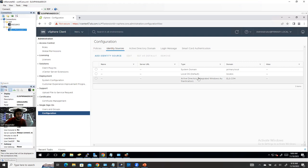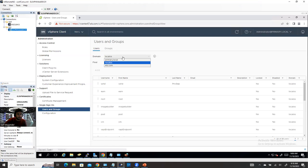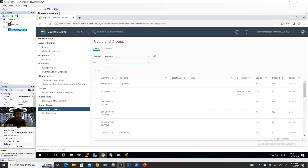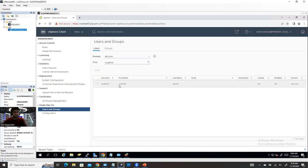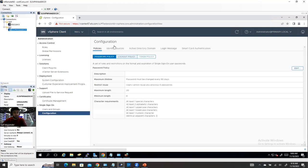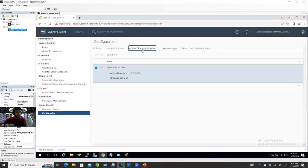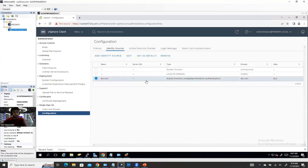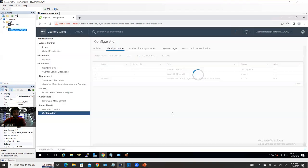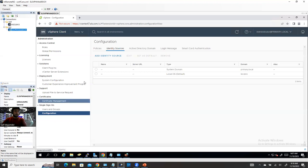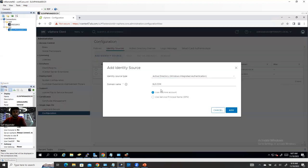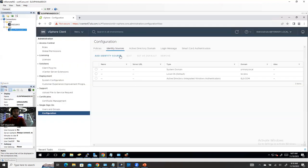After joining, you may need to reboot vCenter. Then come back to Identity Source, click 'Add Identity Source', and select 'Active Directory (Windows Integrated Authentication)'. Once added, you'll be able to search for AD users. However, this method — Windows Integrated Authentication — is not secure. Most system admins use this method but I'm not recommending it. The other problem I want to show you is why it's insecure, and then we'll move to LDAP authentication.